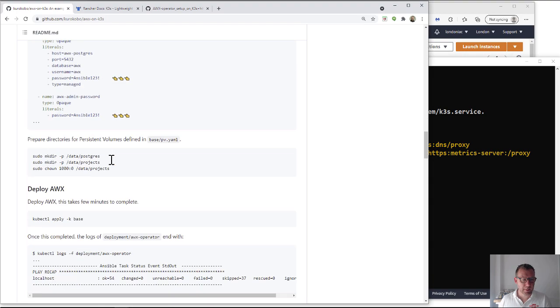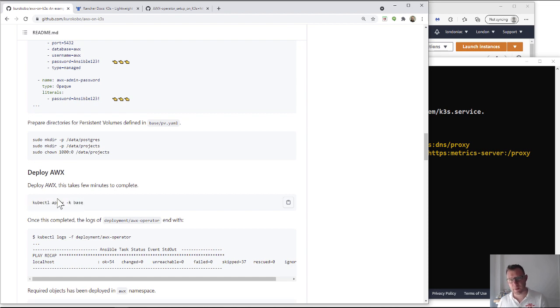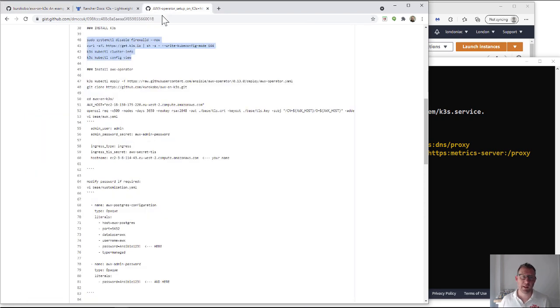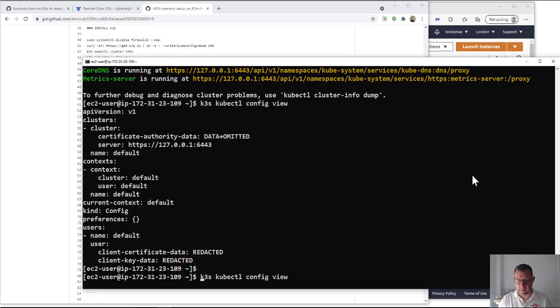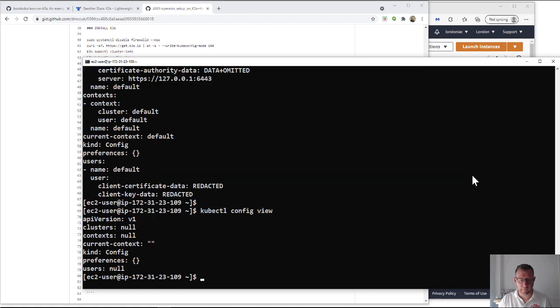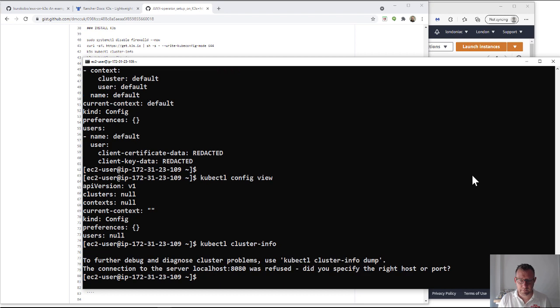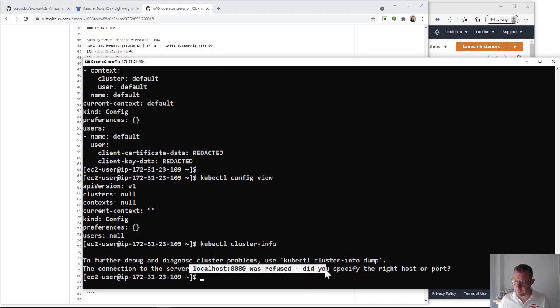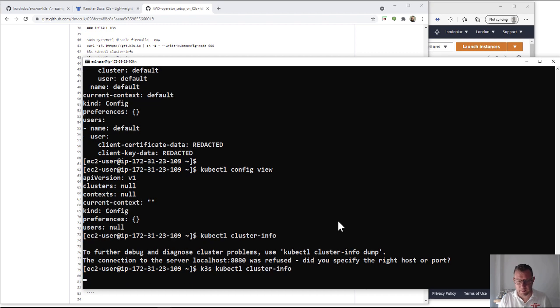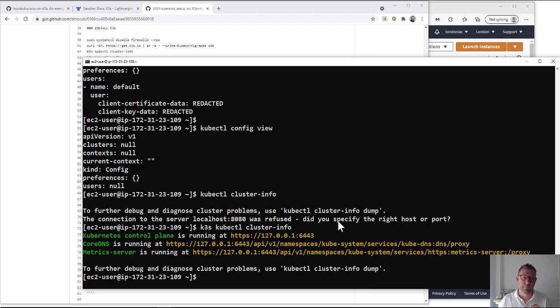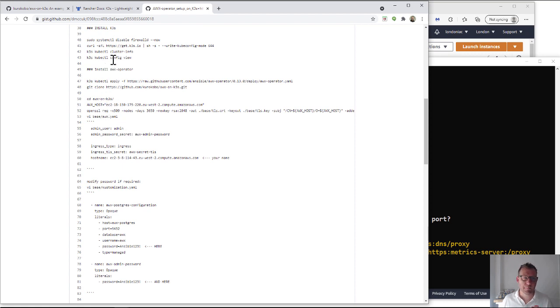Like here, it's kubectl, but because we installed k3s you put k3s in front of it - that's the only difference. So if I try and run this command without it, obviously that will work. Let's run the other one - cluster info - then we get this issue with localhost refused. But then because we've installed k3s you put that in front, you get the information. So it's basically offloaded it to k3s.